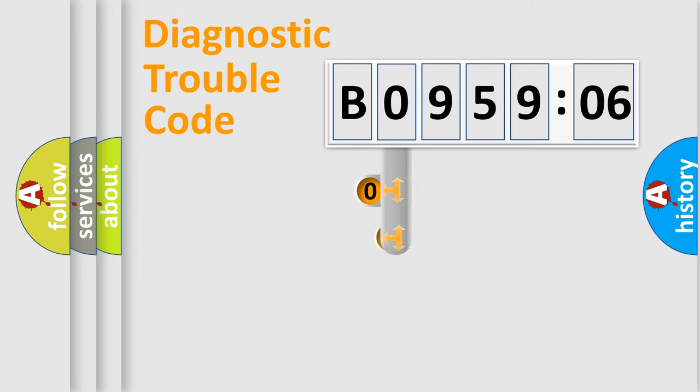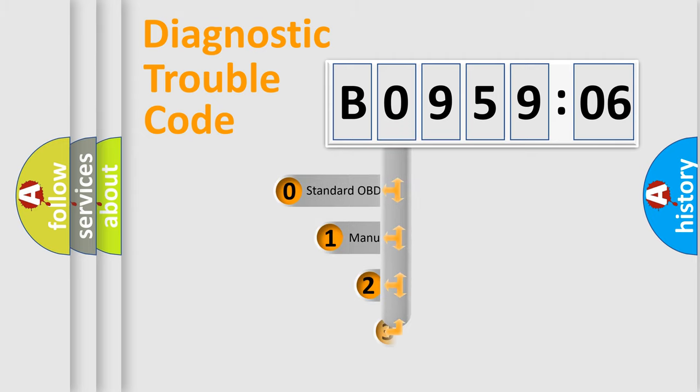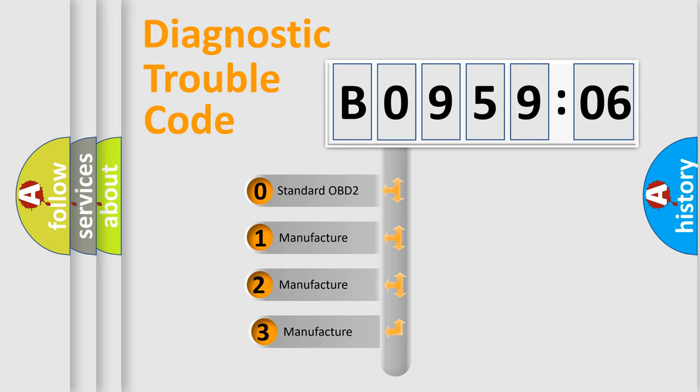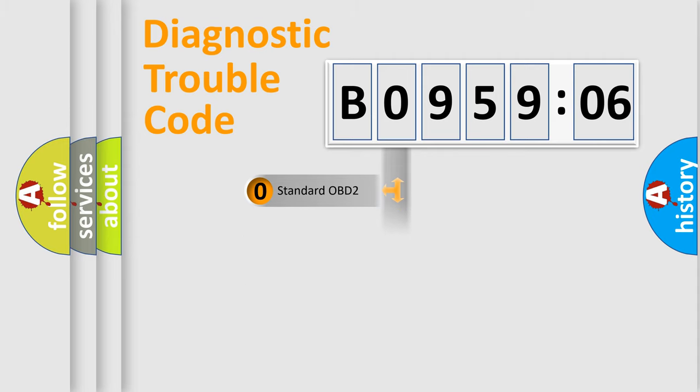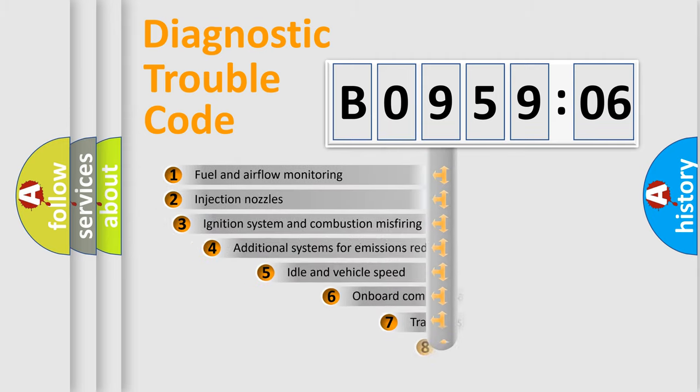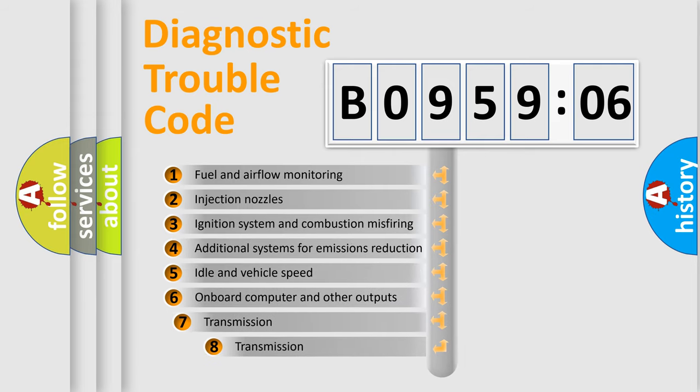This distribution is defined in the first character code. If the second character is expressed as zero, it is a standardized error. In the case of numbers 1, 2, or 3, it is a manufacturer-specific error expression.